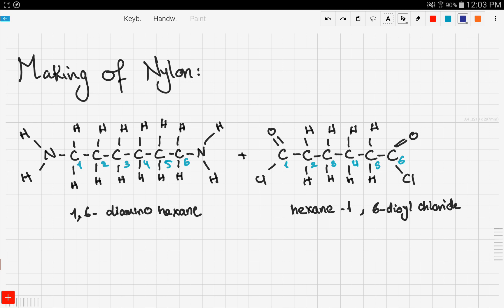Our first compound is 1,6-diaminohexane — it's hexane because we have six carbons in the backbone, and it's 1,6-diamino because we have two amino groups linked to the first and sixth carbons. The second compound also has a hexane backbone, with dioyl chloride bonded to the first and sixth carbons.